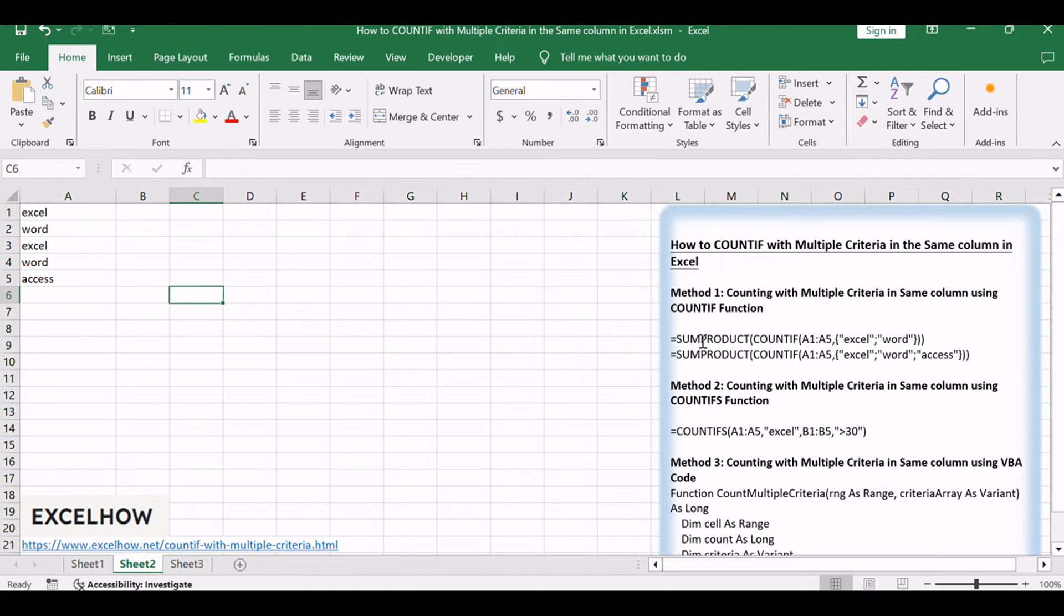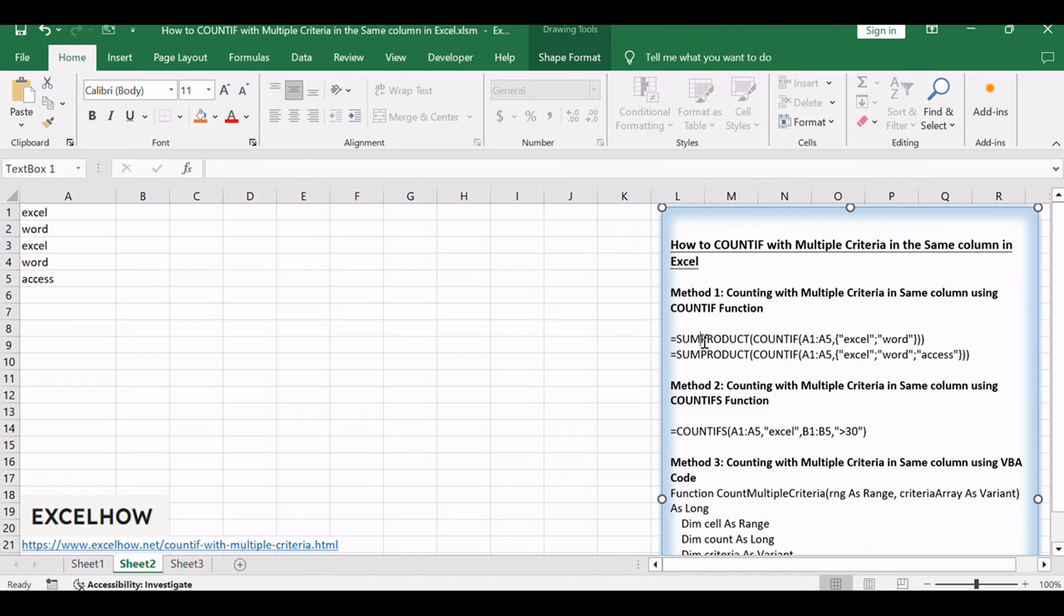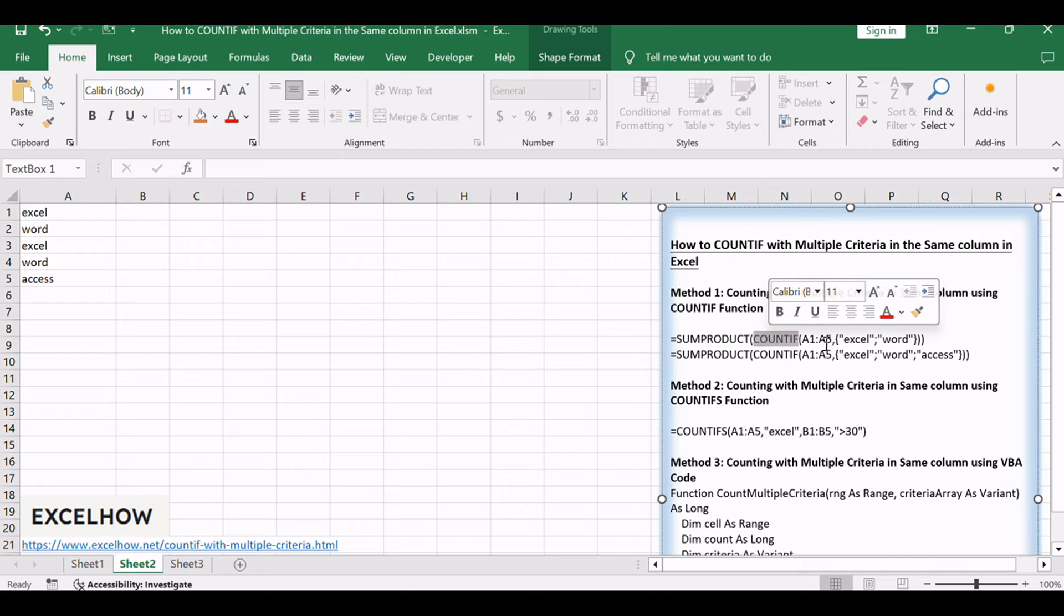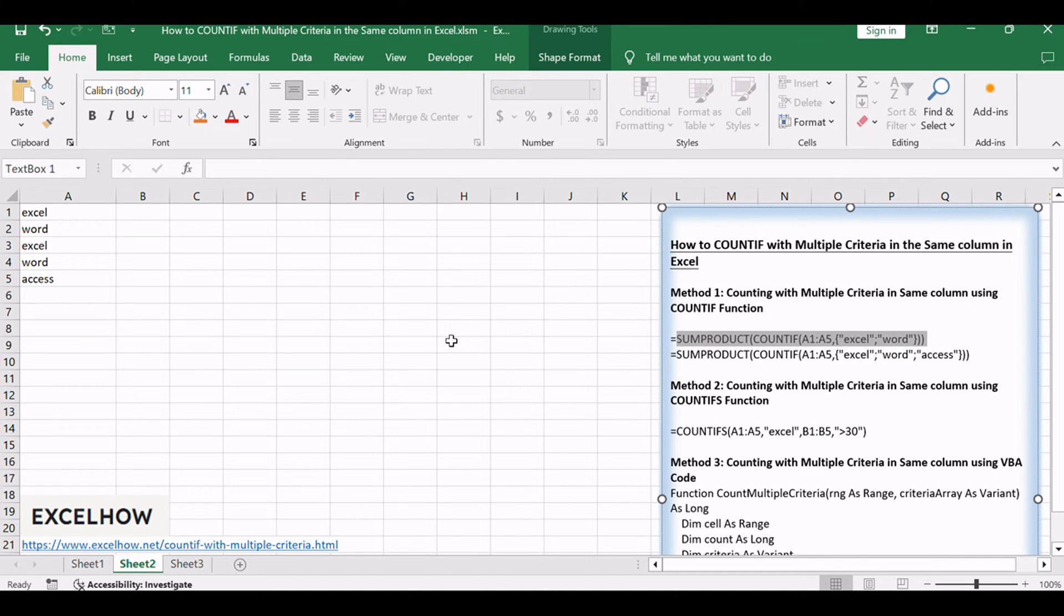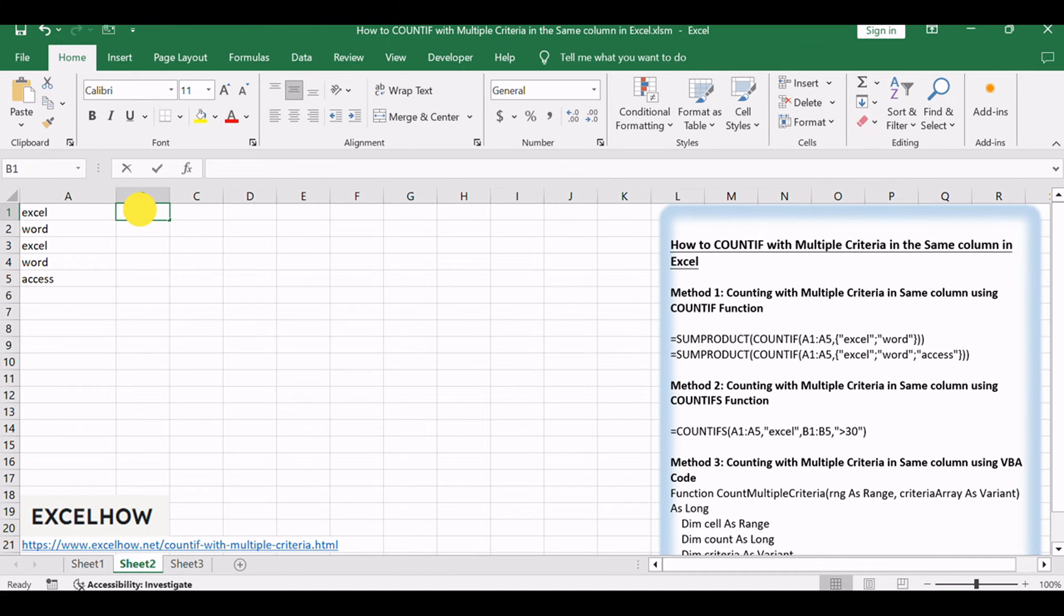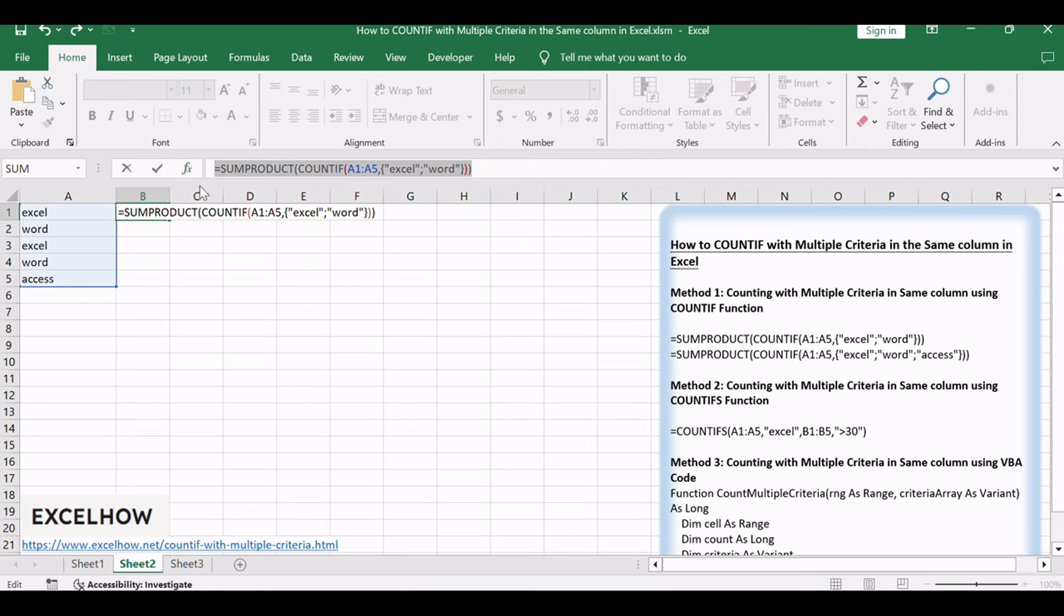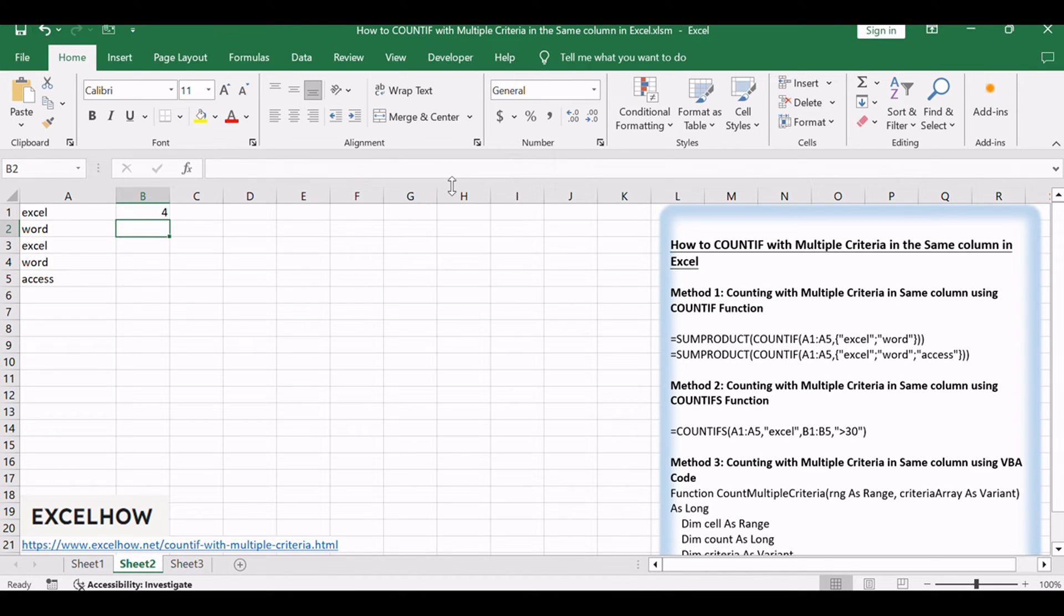To count the number based on multiple criteria in the same range or column in Excel, you can create a formula based on the SUMPRODUCT function and the COUNTIF function. Just like this: =SUMPRODUCT(COUNTIF(A1:A5,{"Excel","Word"})). Then type this formula into a blank cell and press Enter key on your keyboard to apply this formula.